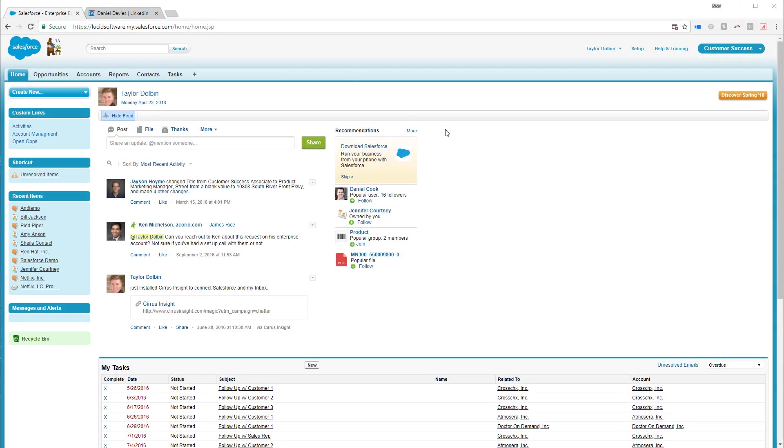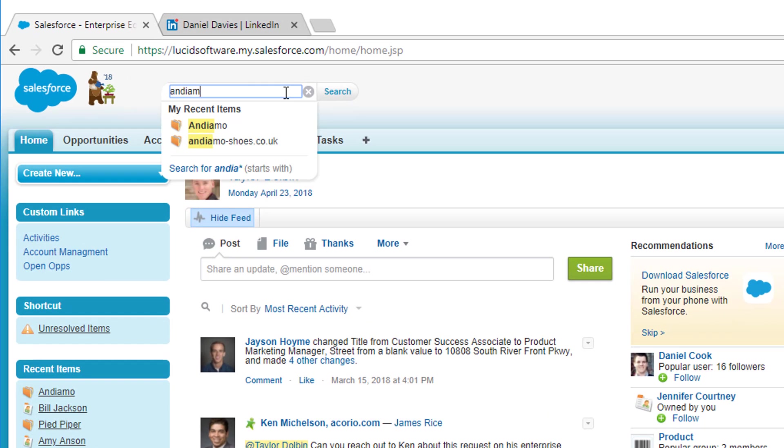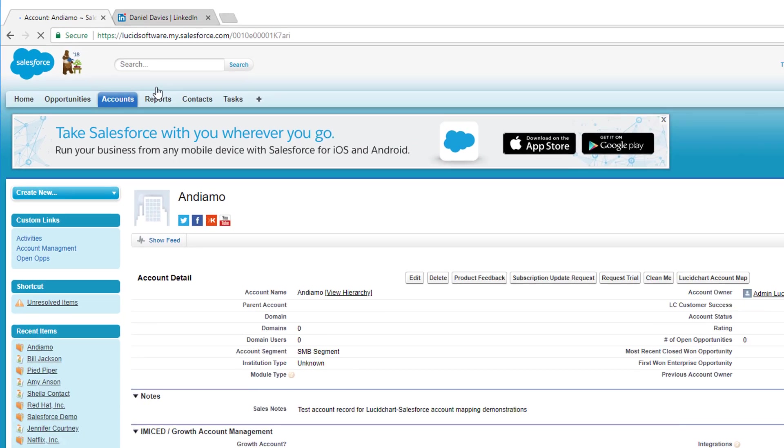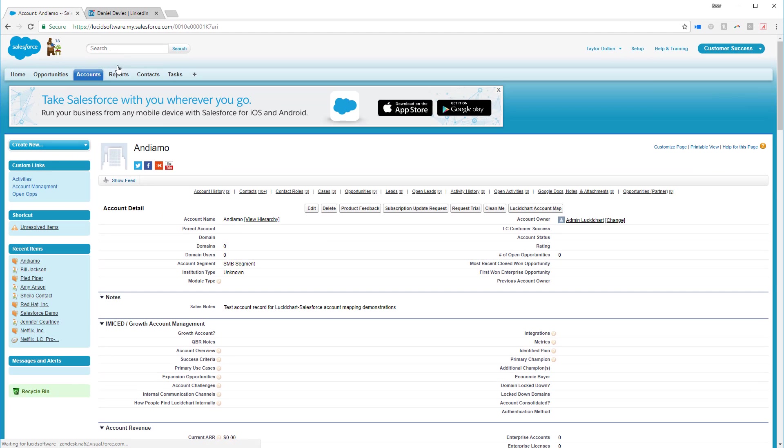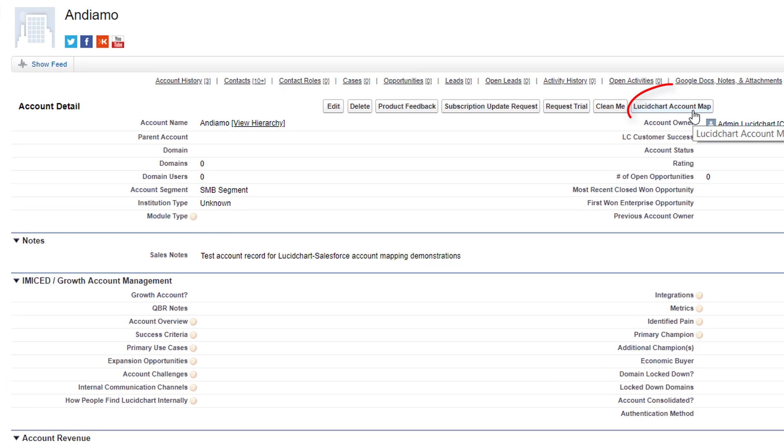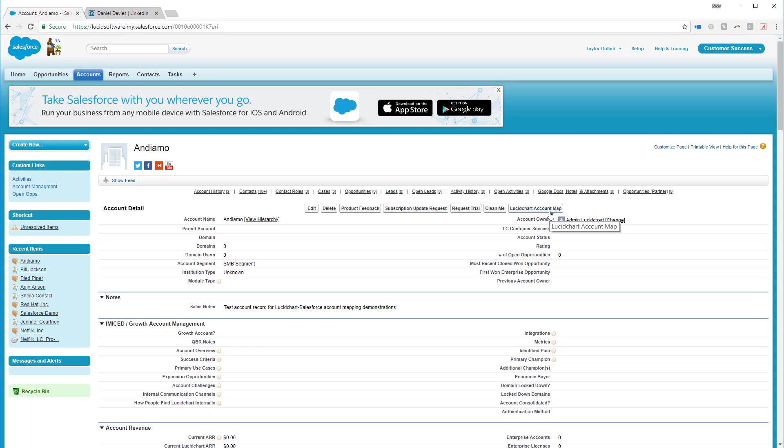First, search for an account in Salesforce. When you open any account, notice the Lucidchart account map button located in the top right corner of the account feed. Click on it to open the account maps associated with this Salesforce record.